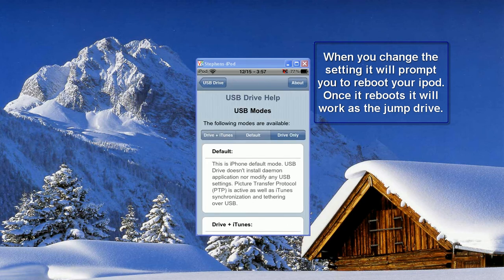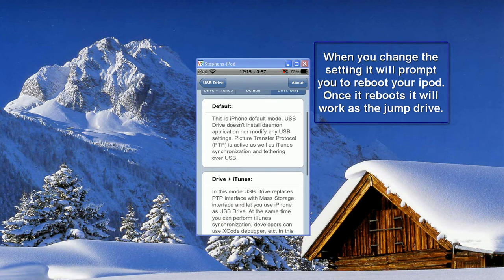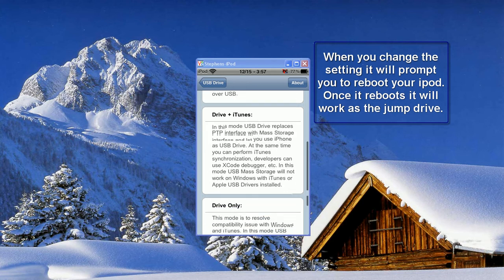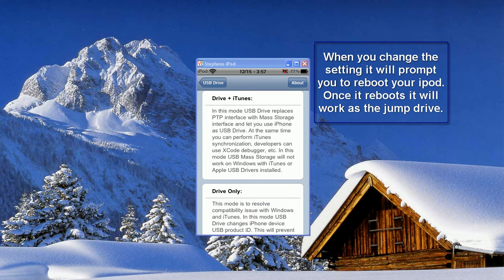You can choose Drive plus iTunes, Default, or Drive Only. Default doesn't do anything, it really is pointless. Drive plus iTunes makes this a USB jump drive thing plus it'll sync with iTunes.